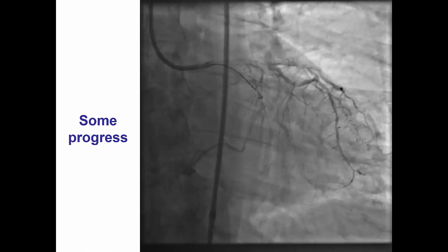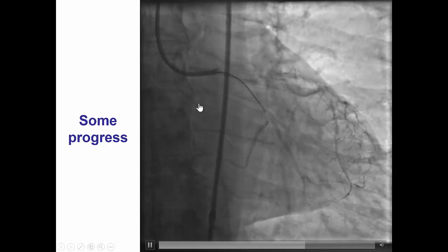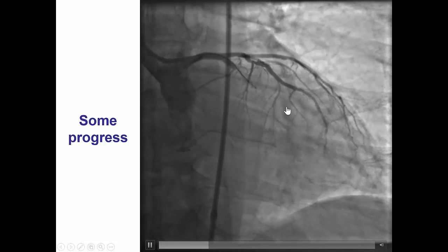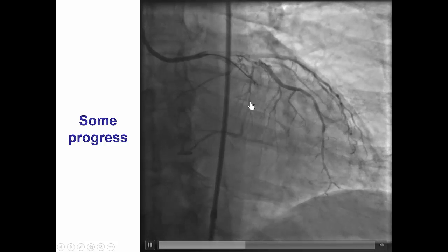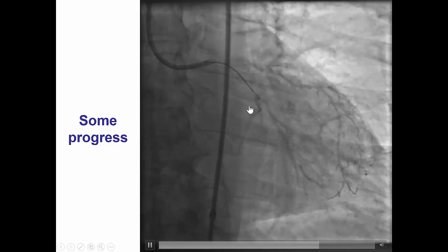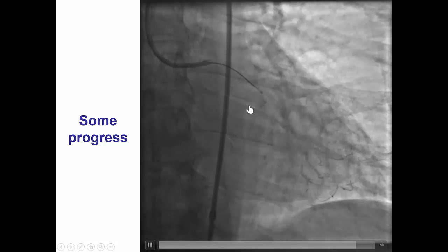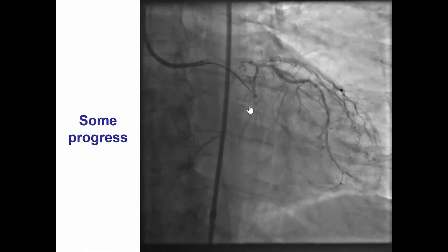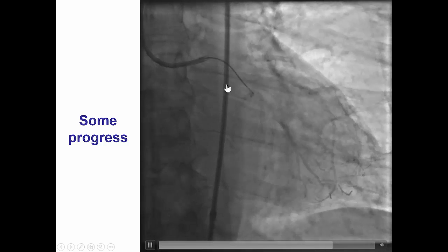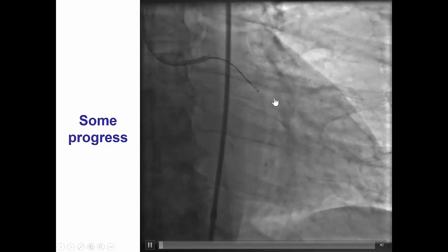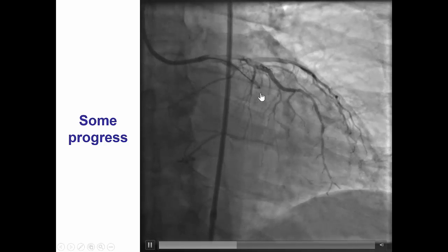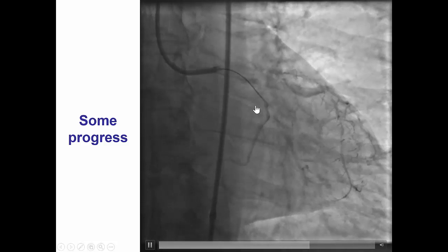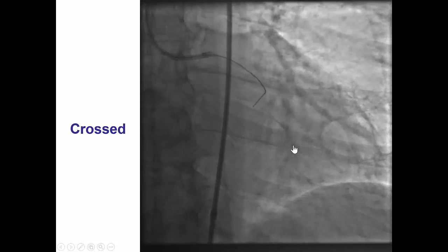Before anything further is done, we perform an injection to determine whether the CrossBoss is following the course of the vessel. One of the main concerns is that if the CrossBoss enters a small side branch, it can cause perforation. However, here it looks like the CrossBoss is all the way to the distal cap and is indeed adjacent to the distal vessel.